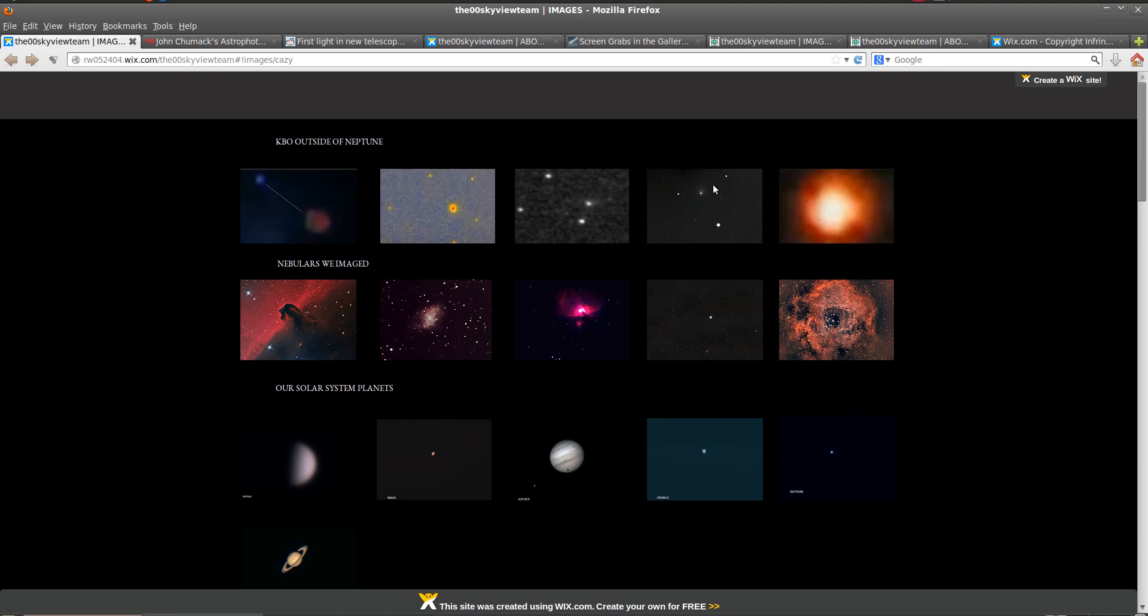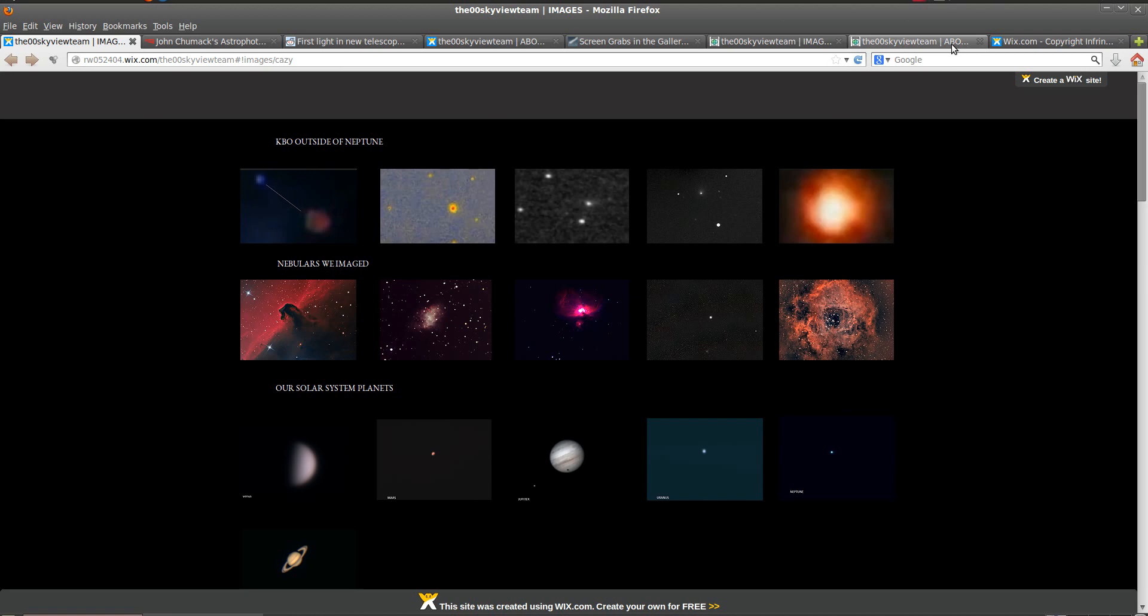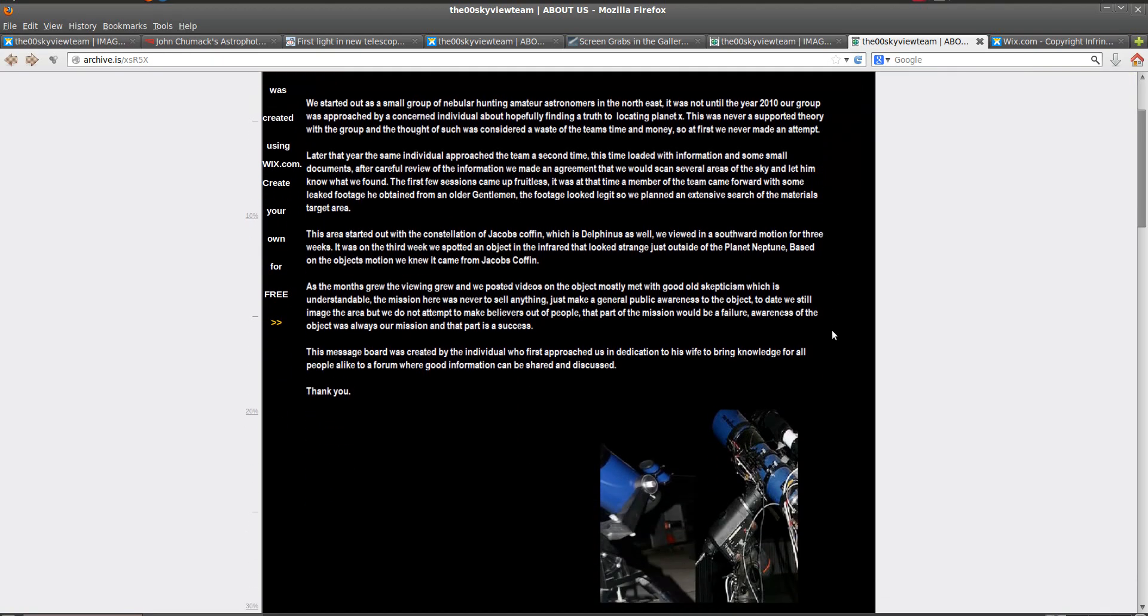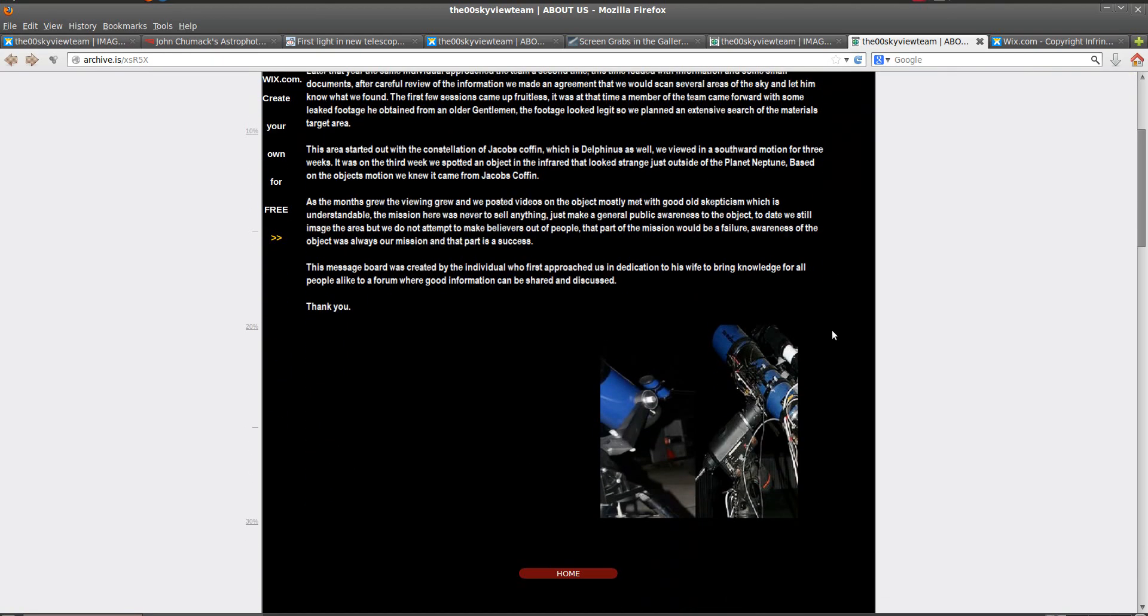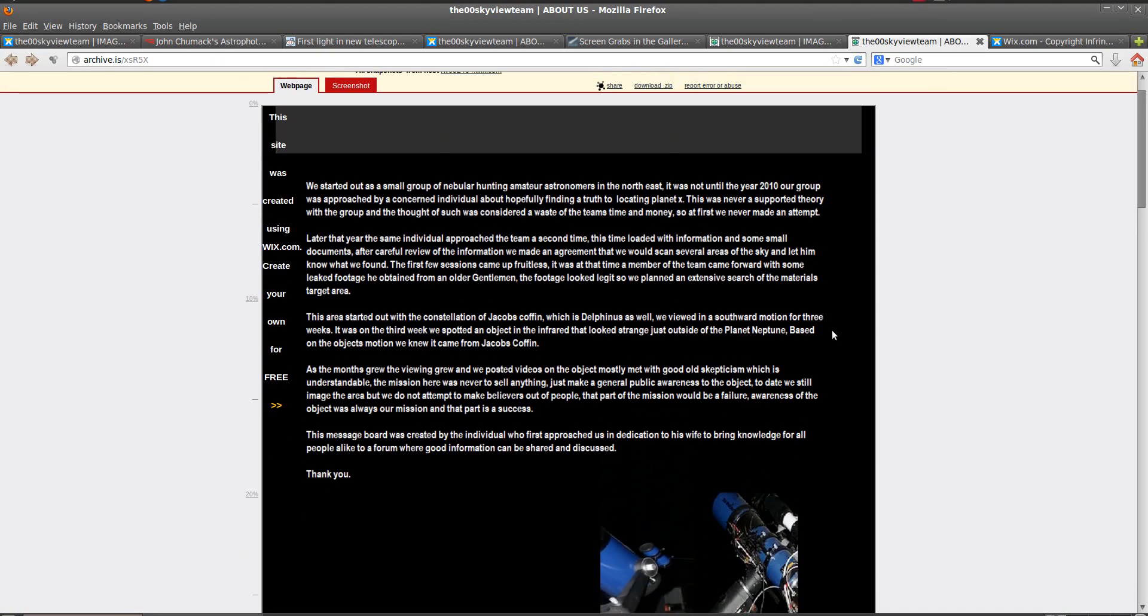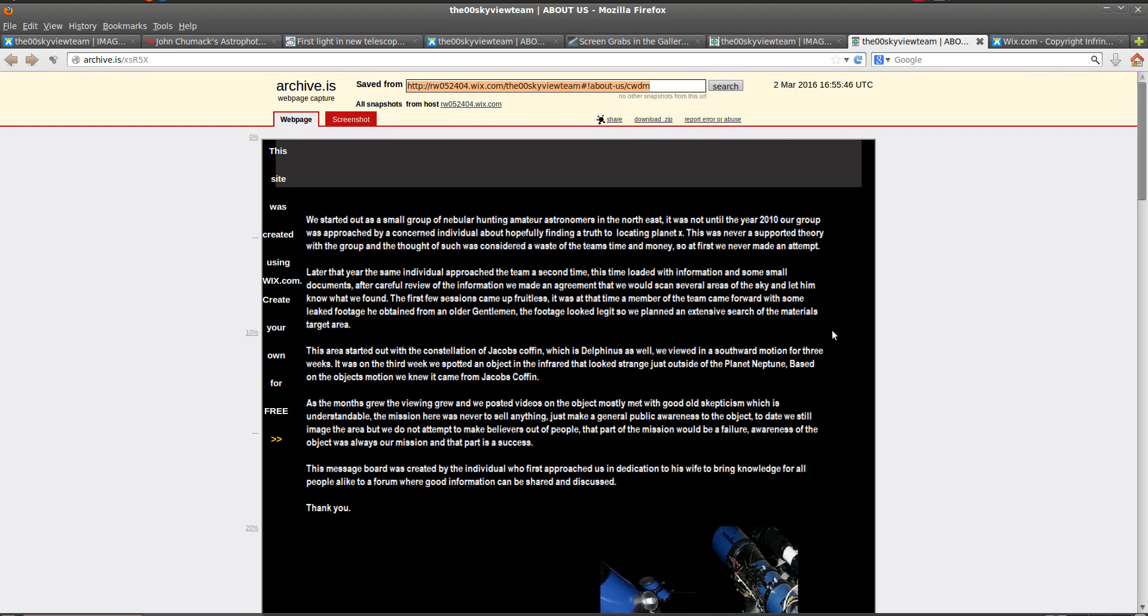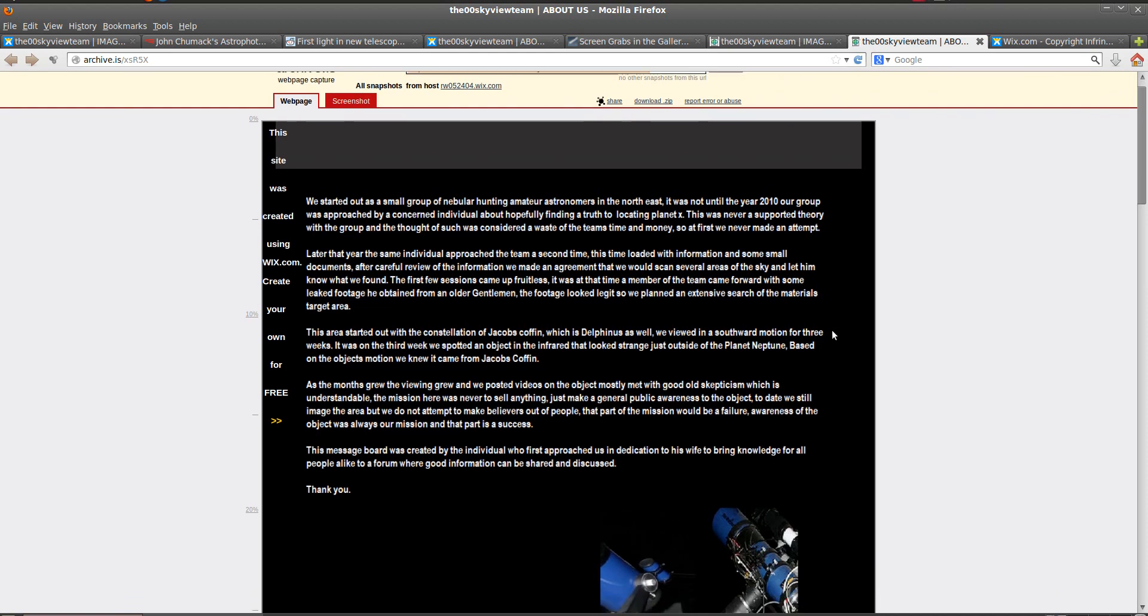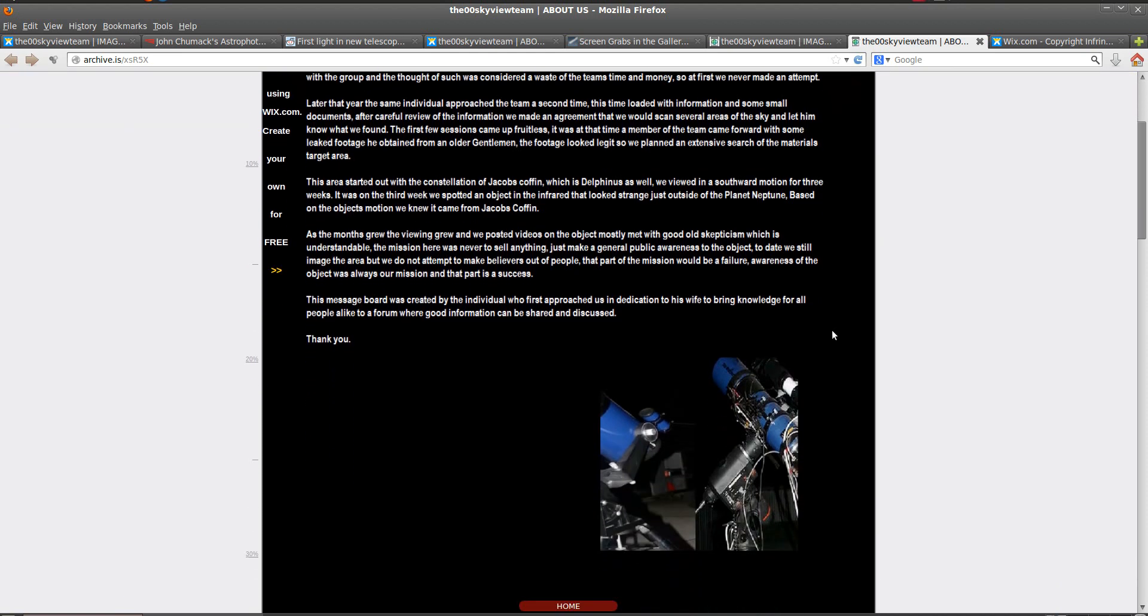But regardless of what they do now, there is now going to be a permanent record of the thefts that they have committed. These archive sites will stay up even after their website is pulled down, either by them or by copyright complaints from John Schumack and others.